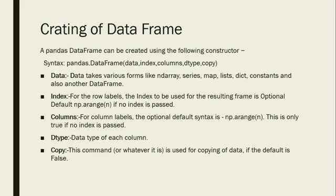dtype means data type of each column. If no data type is defined, then None is applied. Copy command is used for copying data; the default is False.